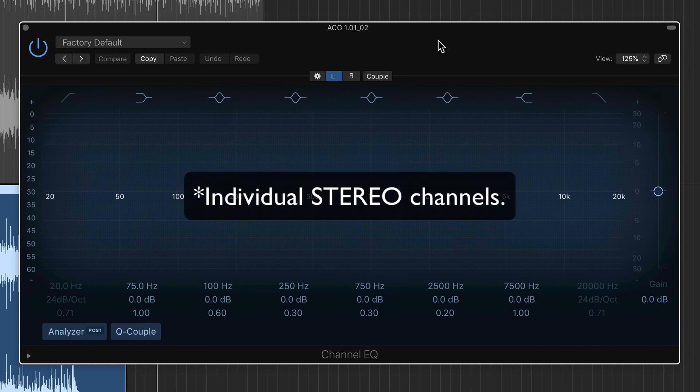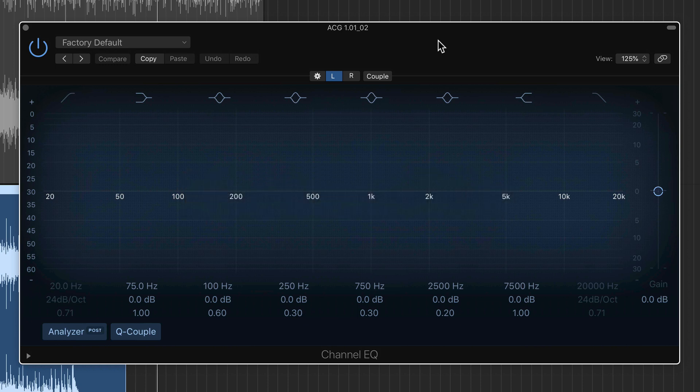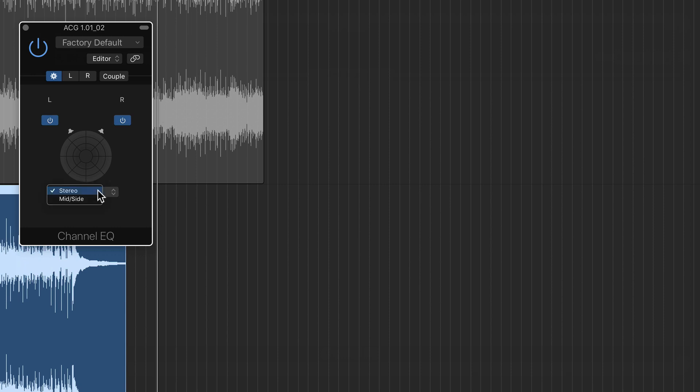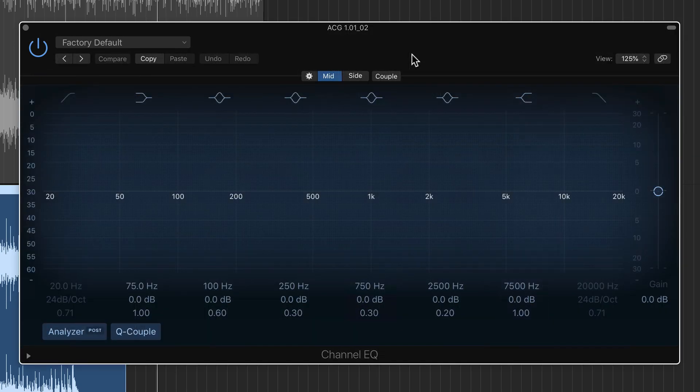So here I have a stereo guitar recording and I've got the channel EQ loaded up in dual mono mode. So I'll click here, switch this over to mid side, and now I can independently EQ the mid and sides.